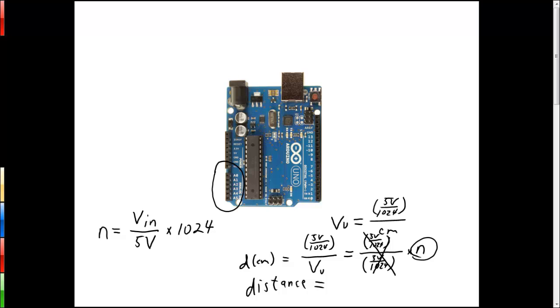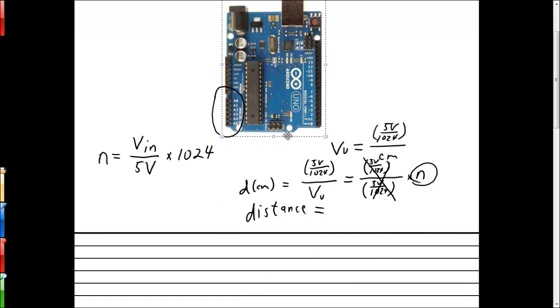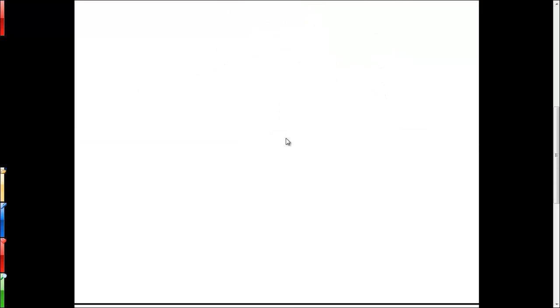So let's do a little demo here to show exactly what we mean. We'll take our picture of the Arduino and we'll make a new page.